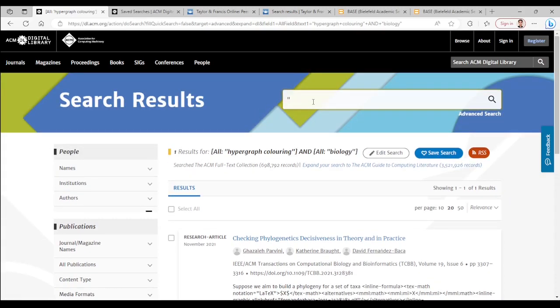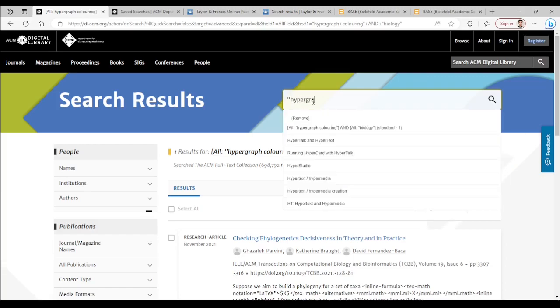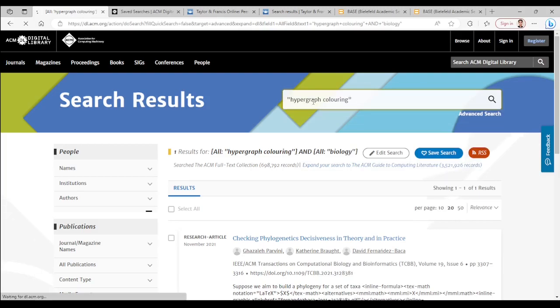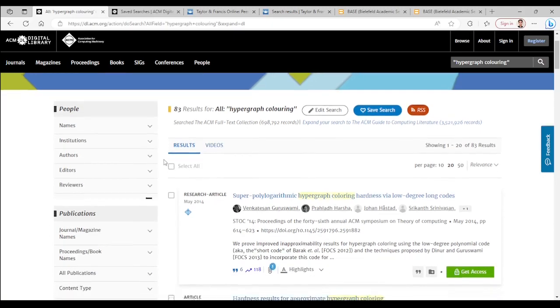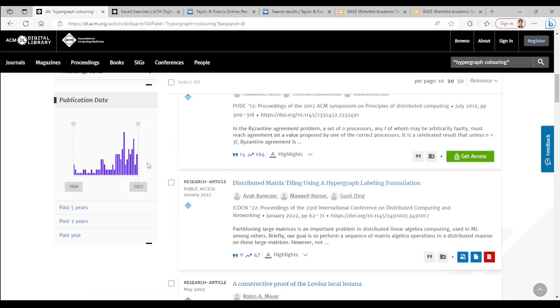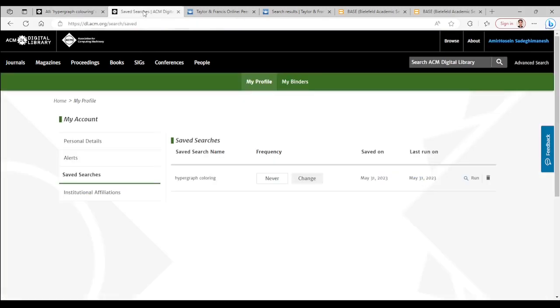Let's do hypergraph coloring alone. This time we get more hits. You can also see a nice timeline graph. It is also possible to create a free account with any email address, not necessarily academic, to keep history of your searches.